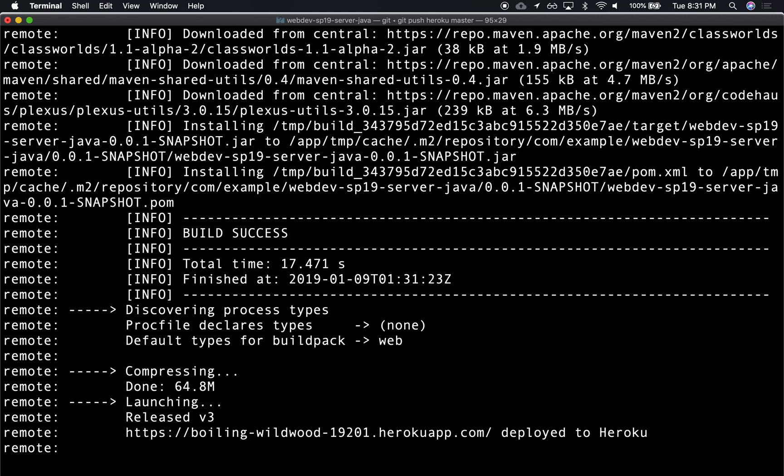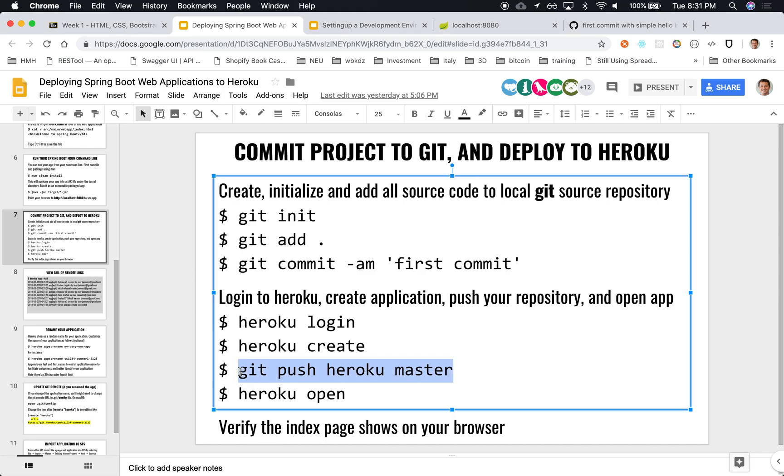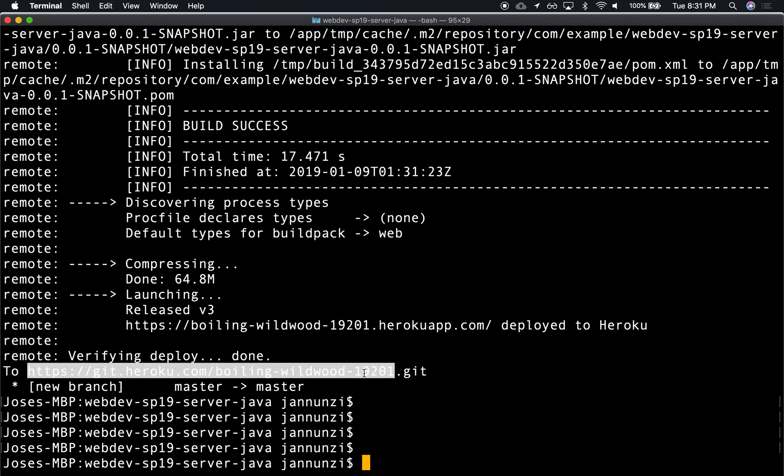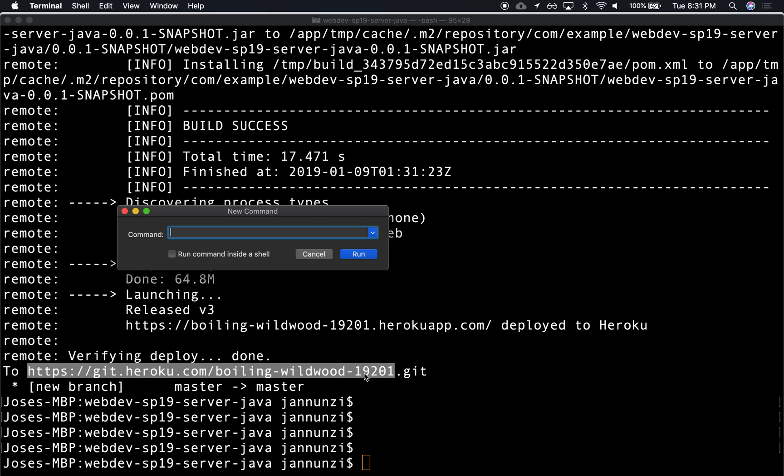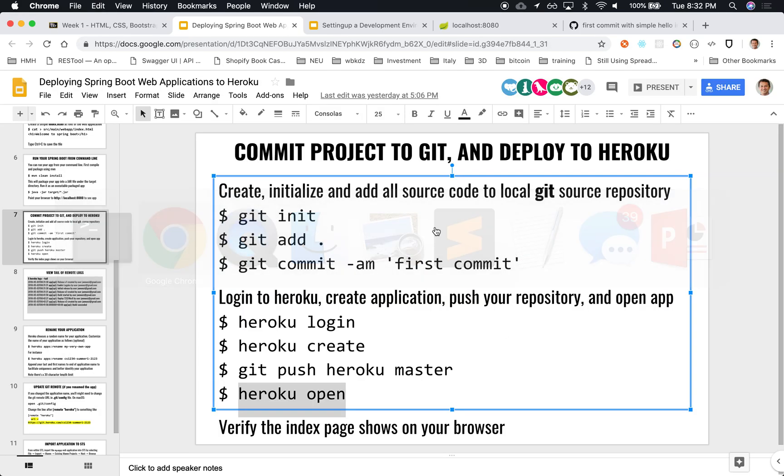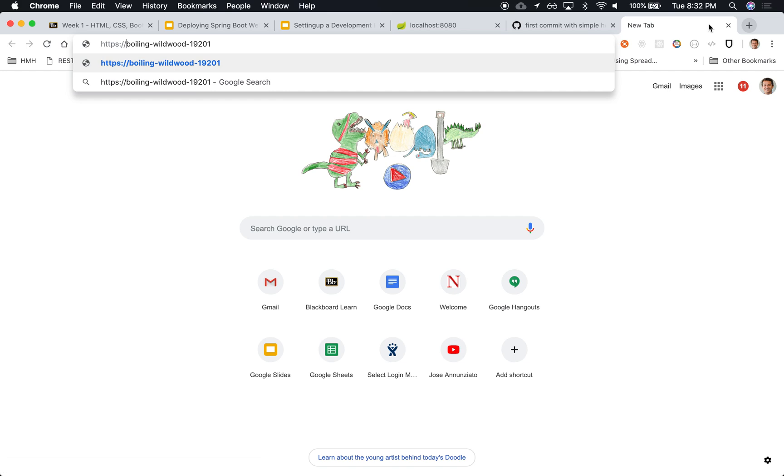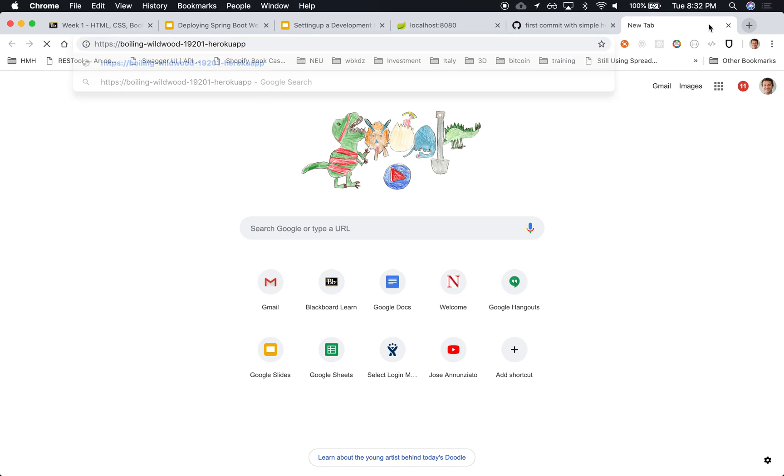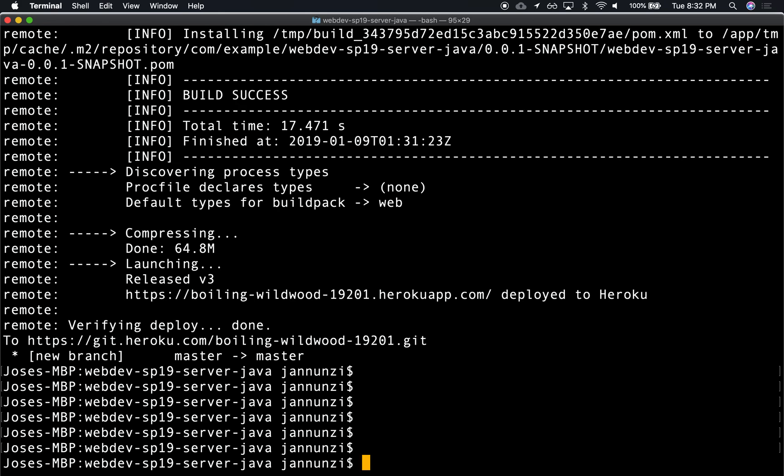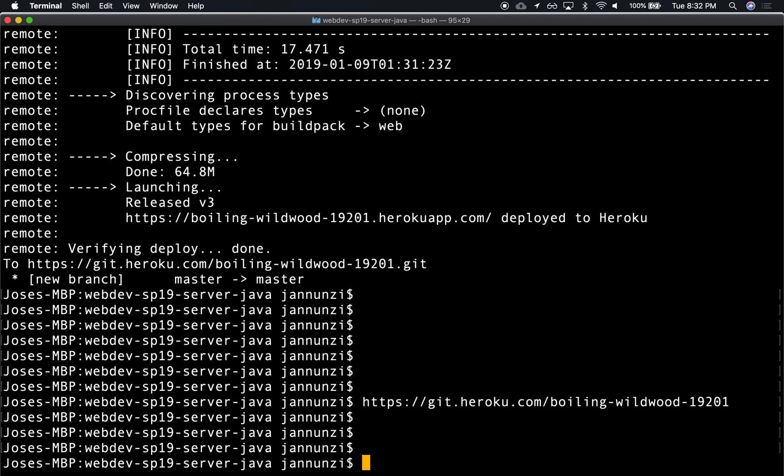And it's compressing, it's releasing, and there it is—done. So now we can navigate there. I don't remember what the application was called—something boiling whatever. Oh, there it is: boiling wildwood. So we can either just copy this. I believe that's the name. Boiling wildwood, and I think it adds 'heroku app'. If you forget, you can always just say 'heroku open'.